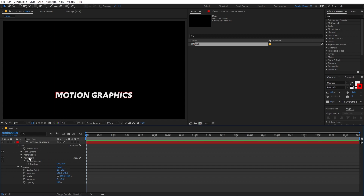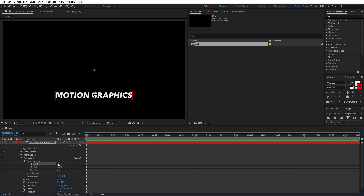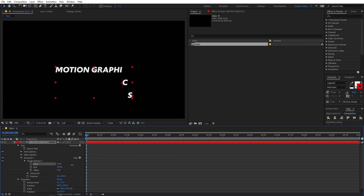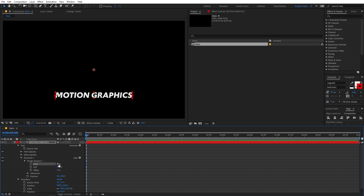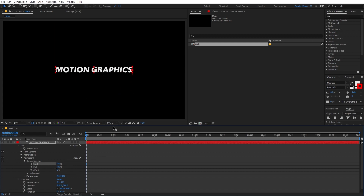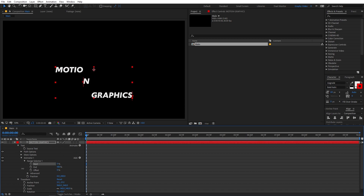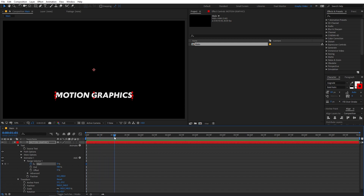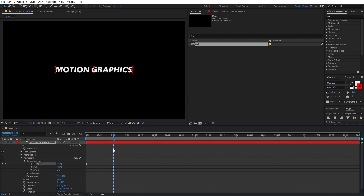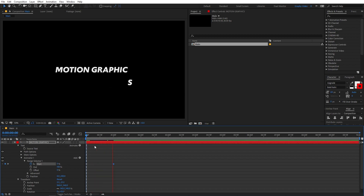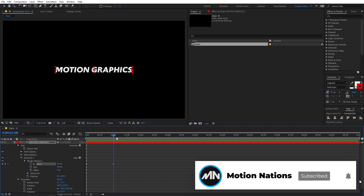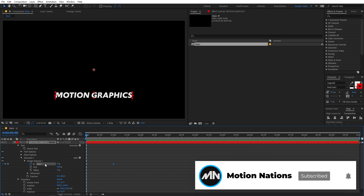Now if you want to animate it, you have to go under Range Selector. From here you can see we have three parameters. The first one is Start — if I increase its value, you can see that our text is animating and moving from our initial position at 200 to the center, which is our final position. To animate it you can add a keyframe, move the indicator, and increase the value to 100. When you play back you have created this kind of animation, but it's not quite what we want.